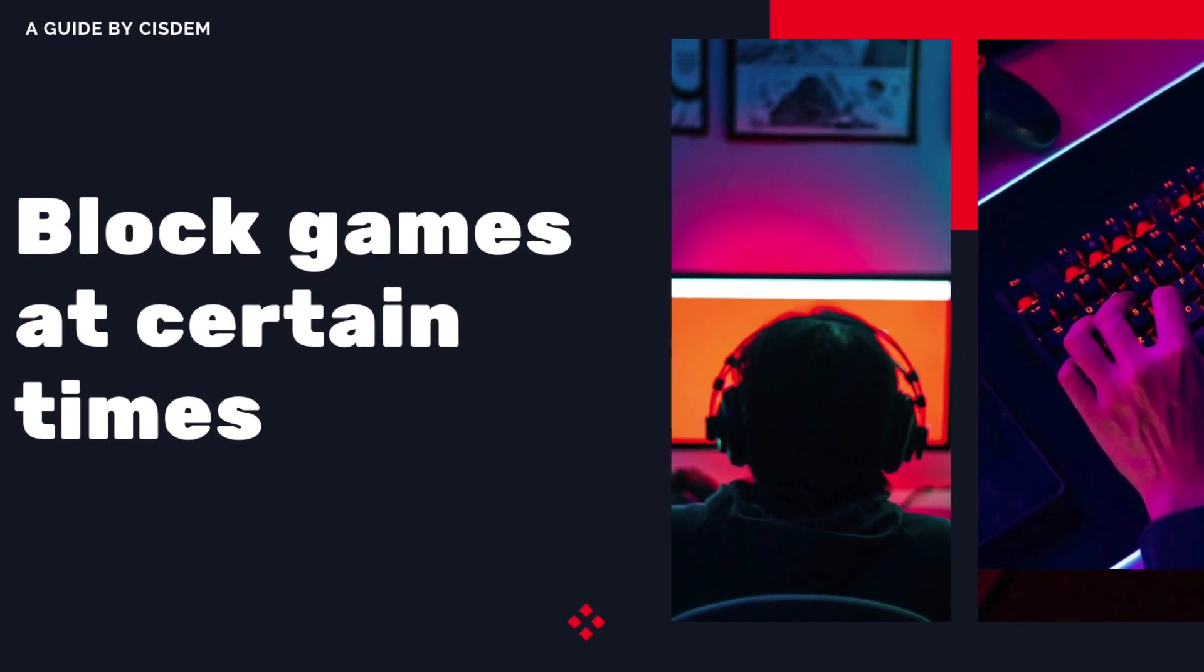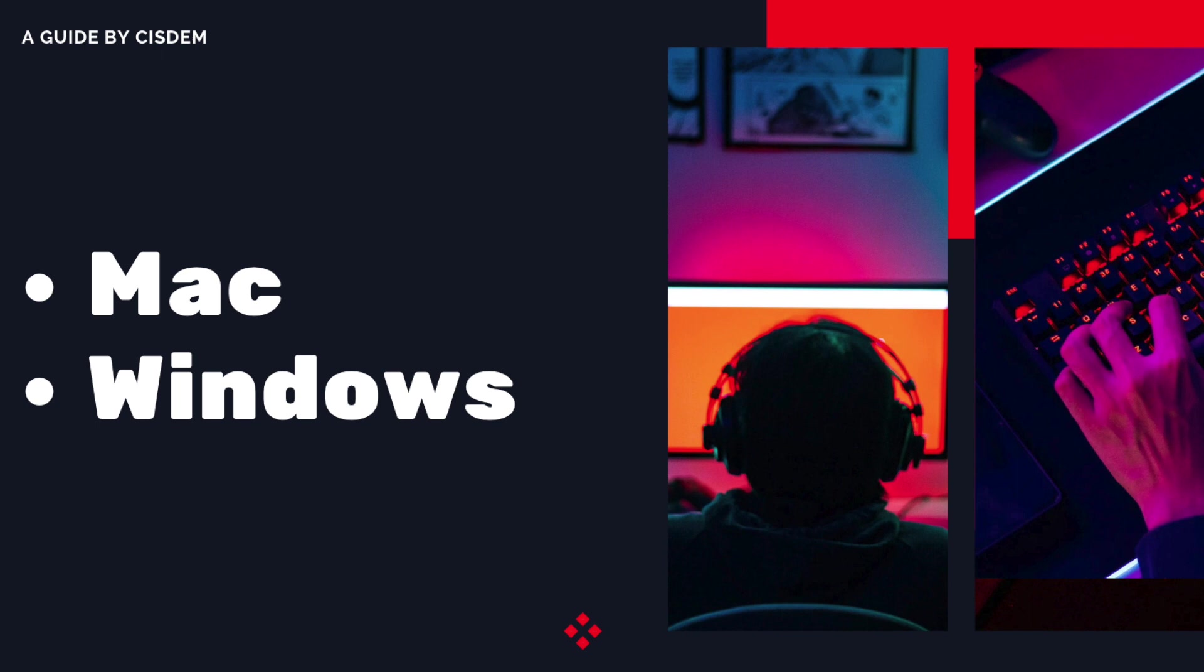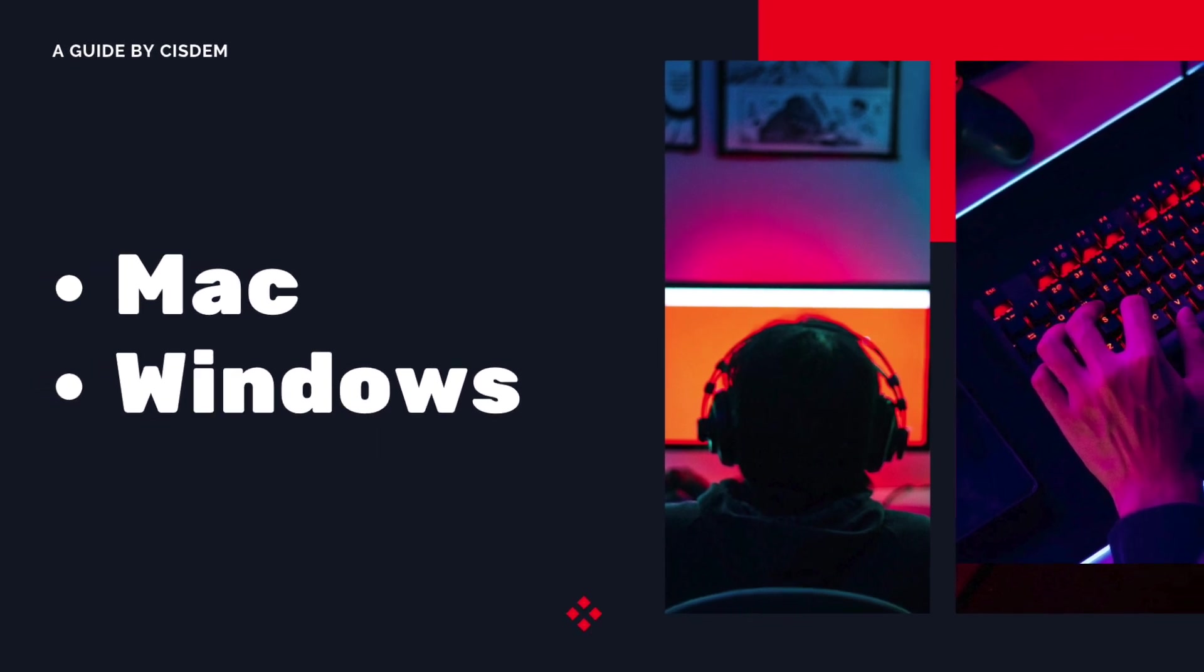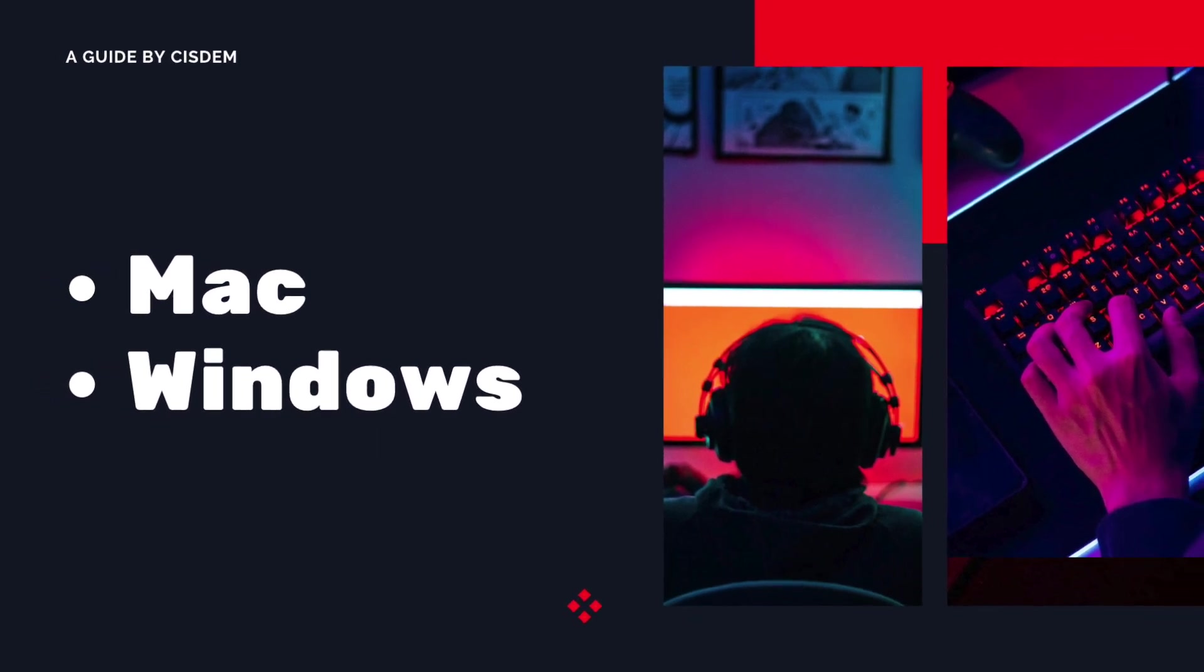This video uses a Mac computer, but the method works on both Mac and Windows PC.